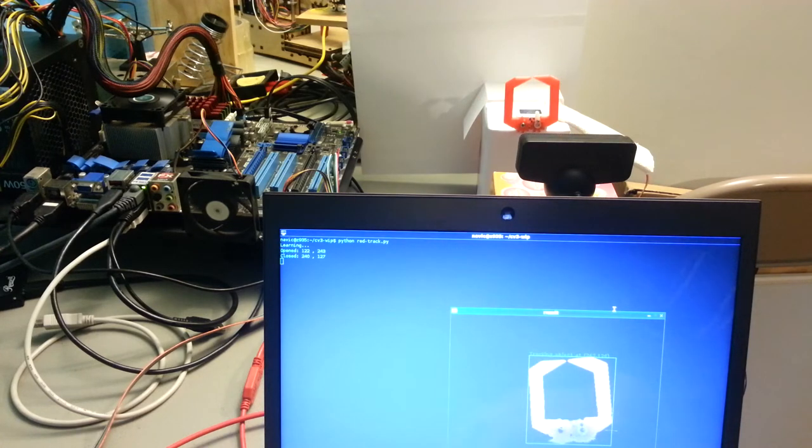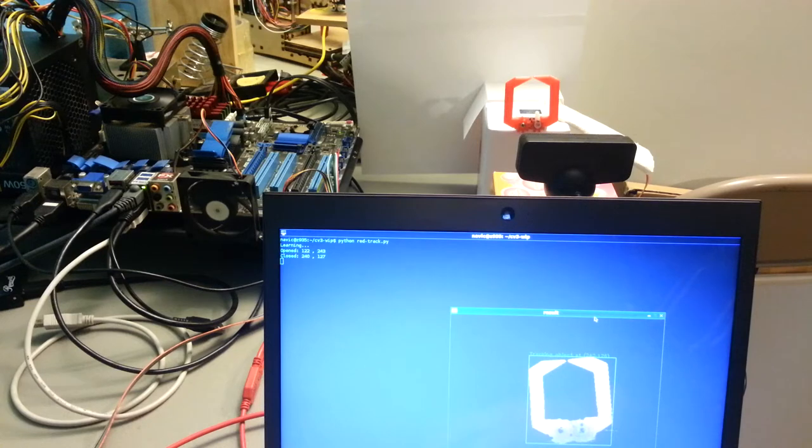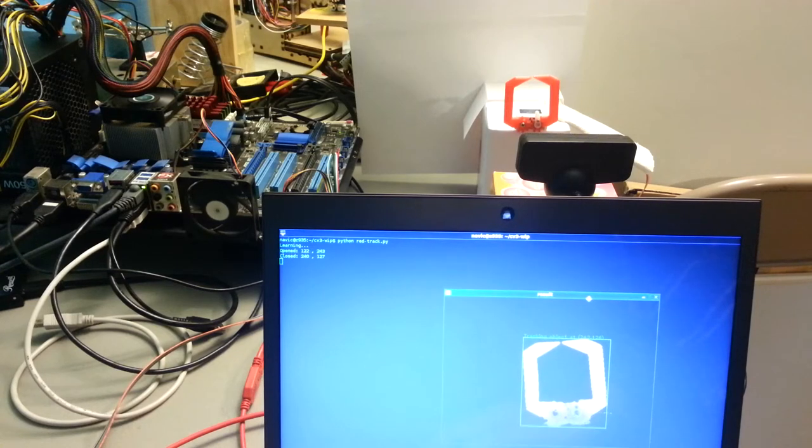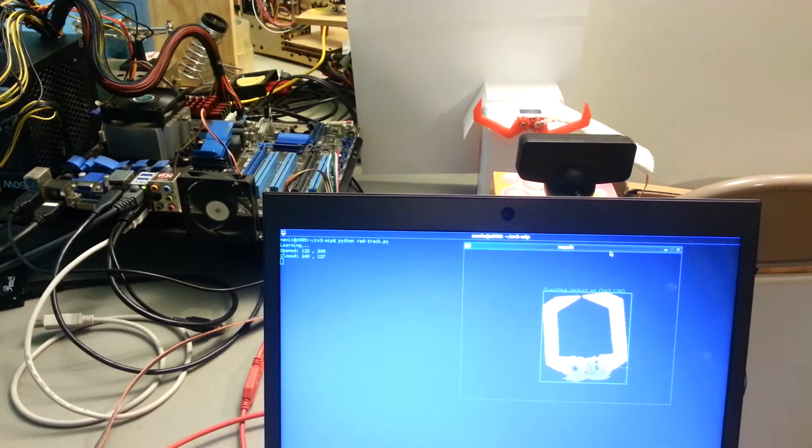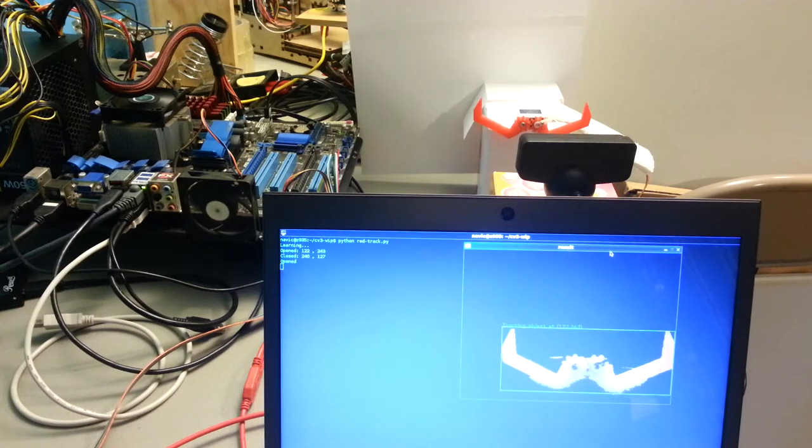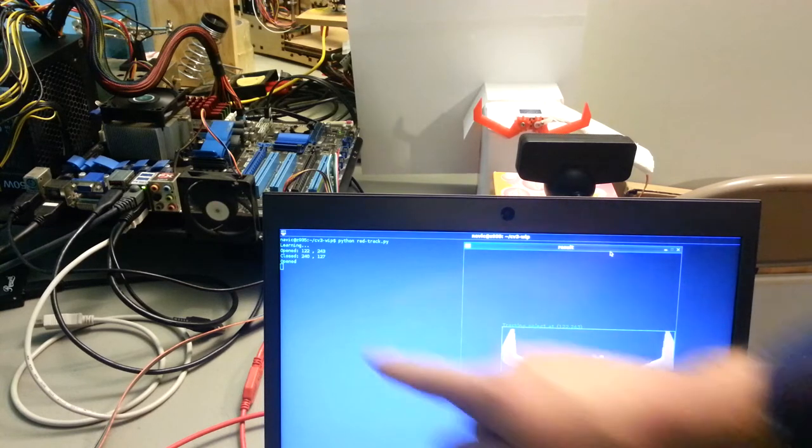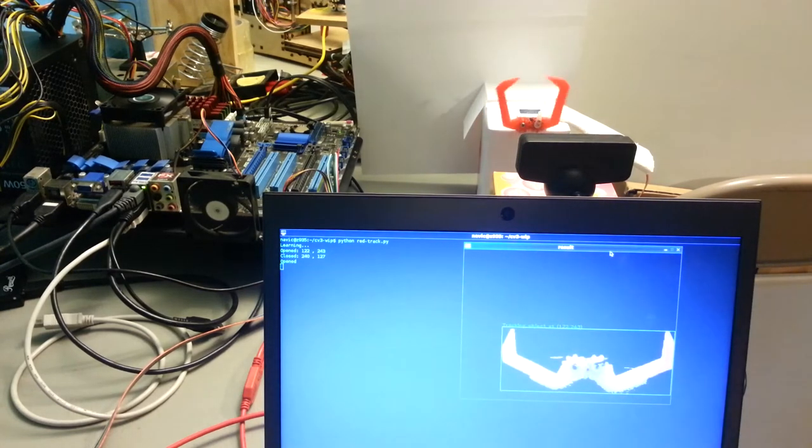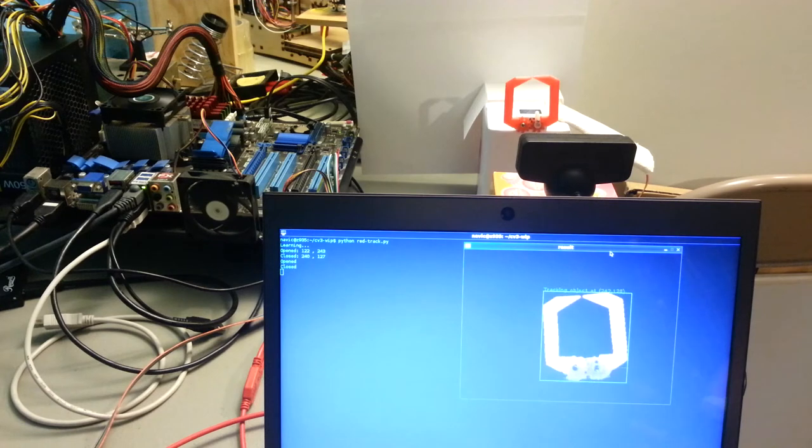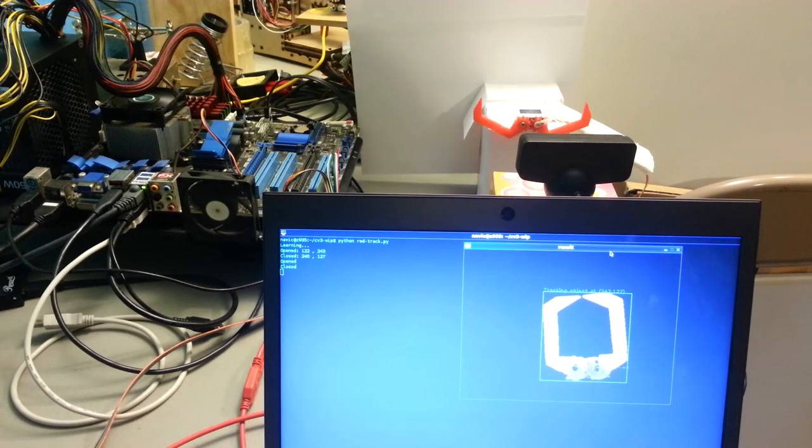You'll see that we do get a video output just so you can see what the algorithm sees. We'll go ahead and use the spacebar to toggle the position of the claw. You'll see in the terminal window it says Opened and then Closed respectively so it knows the difference between the positions.